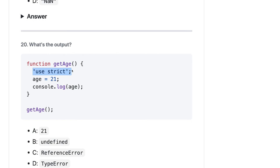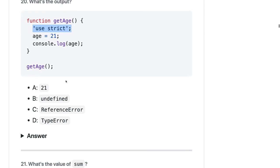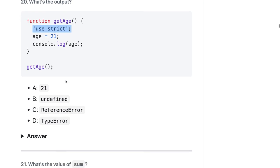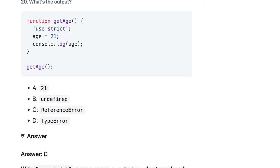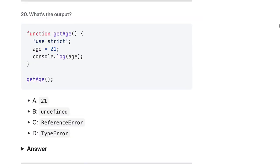But using use strict you have actually added a wall of China, a boundary here, so it should be undefined. That is correct - use strict makes sure that you don't accidentally access the global variables. And whatever you are declaring using age is adding to the global variables.